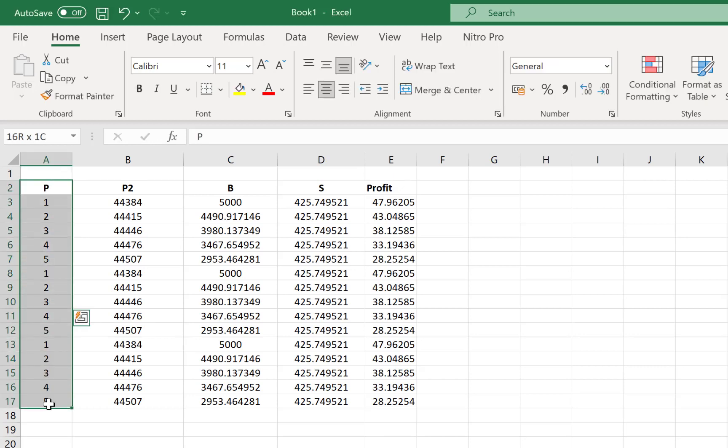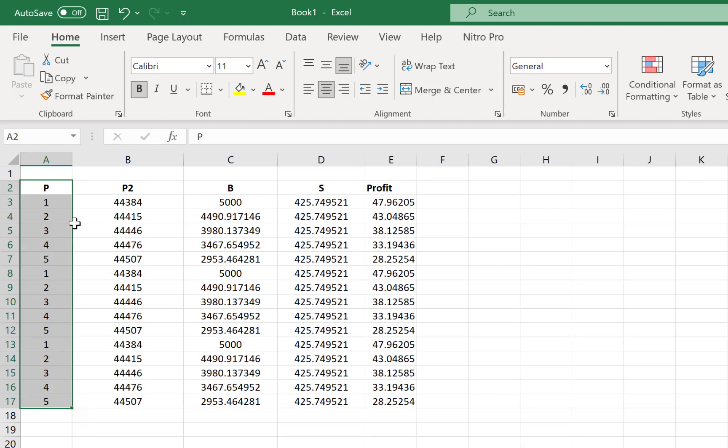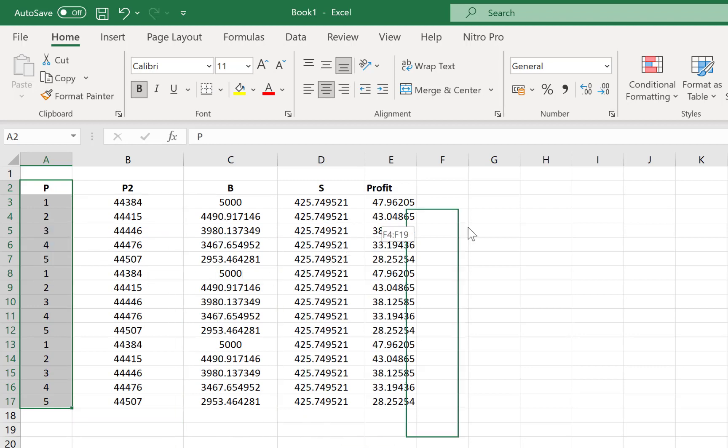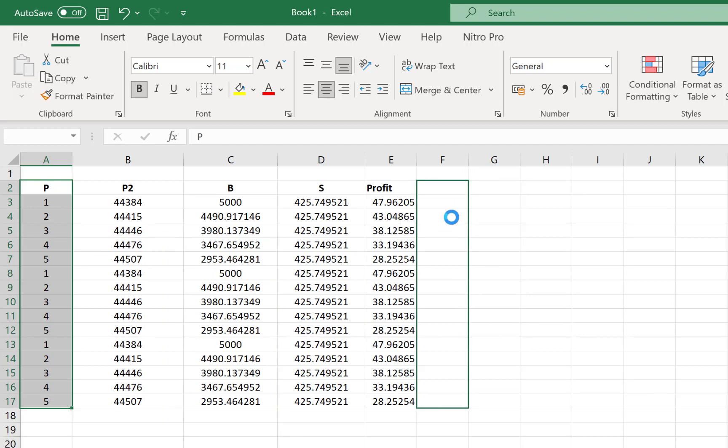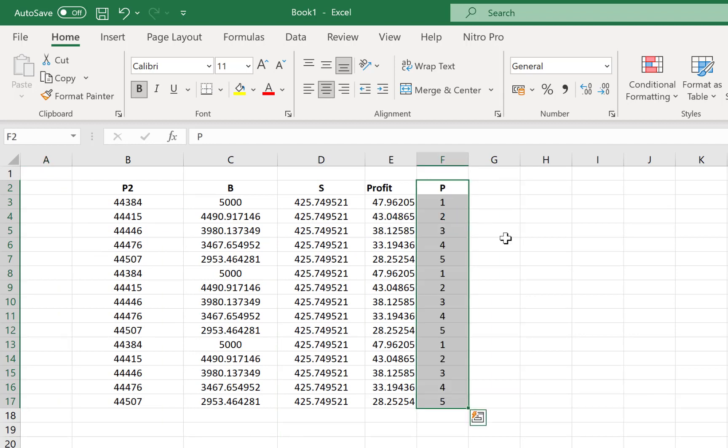So let's say we want to move this particular data from column A to column F. All you need to do is select it and then come over here until the cursor shows this cross icon, and then you can drag directly to any place. Maybe to column F, and just leave it there. You just paste it just like that.